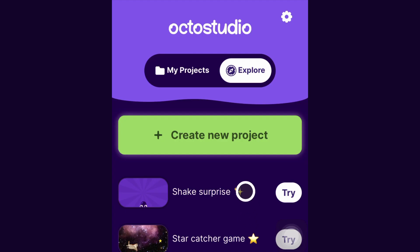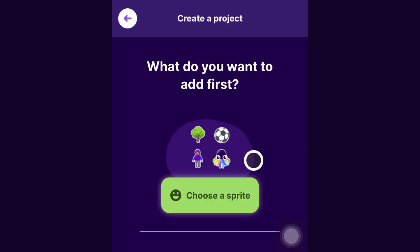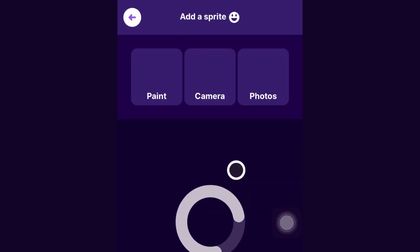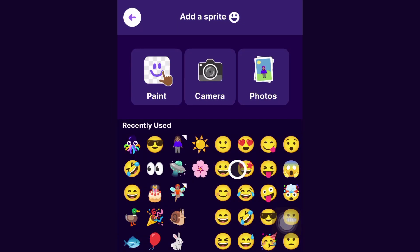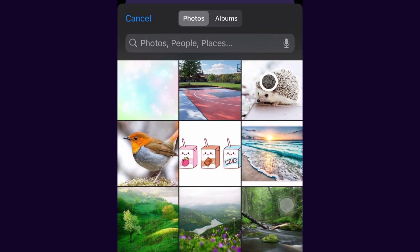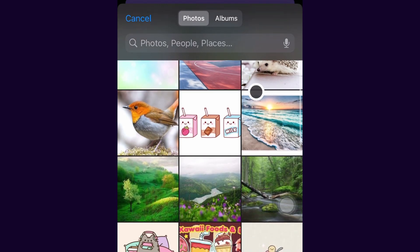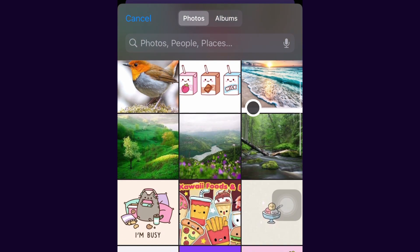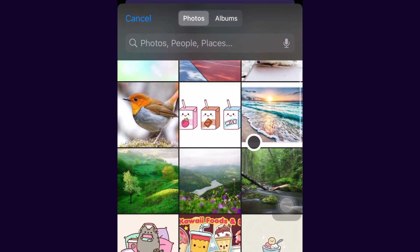When you click create new project, you can click choose a sprite to add a character. If you want to upload an image, just tap here on photos and then choose any image from your camera roll.